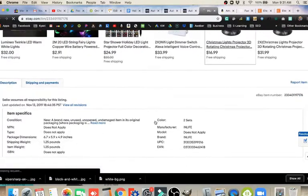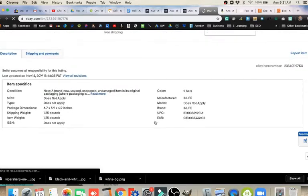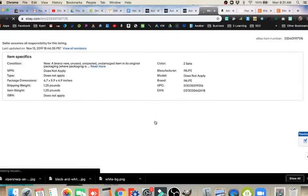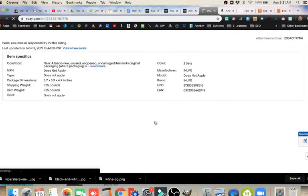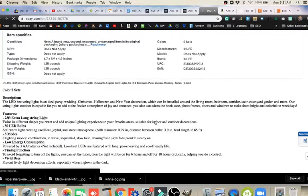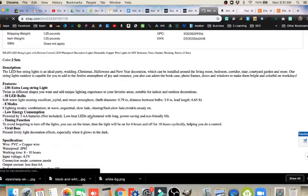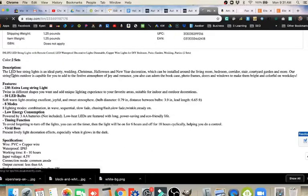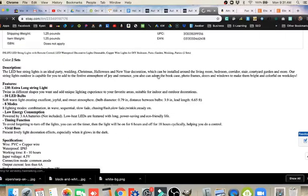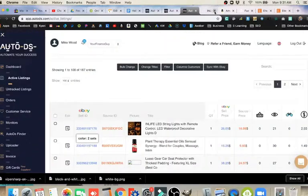Notice they've got all the images in there. Those are all pulled over automatically from the AutoDS listing tool. We scroll on down. We've got the item specifics in there. Then they've pulled the description. So we've got good descriptive information. That LED bee string lights is an ideal party, wedding, Christmas, Halloween, and New Year decoration. We've got all the descriptive information. So it's a very clear, very descriptive listing.